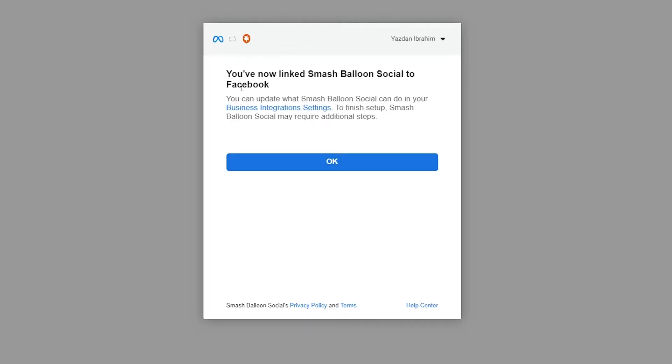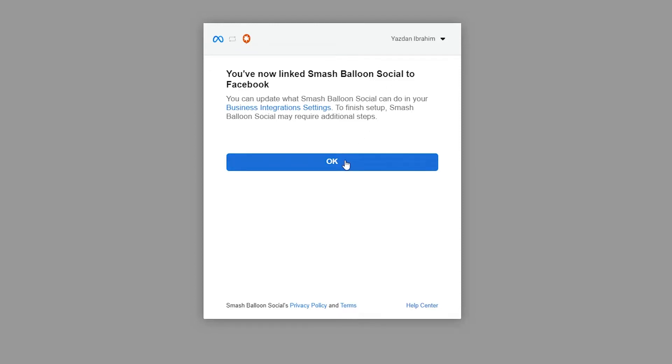Let's press done right here. And there we go, it now tells us that you've now linked SmashBalloon to Facebook. We can press OK here. And once we press OK, it will show you the security prompt. It's just asking you to confirm that you'd like to connect your Instagram information to this domain. We can click yes, it's my domain, and continue.